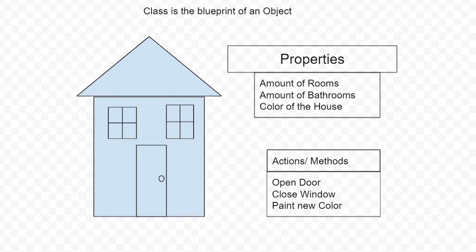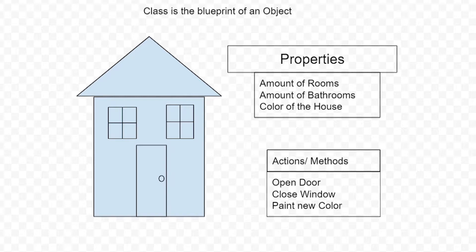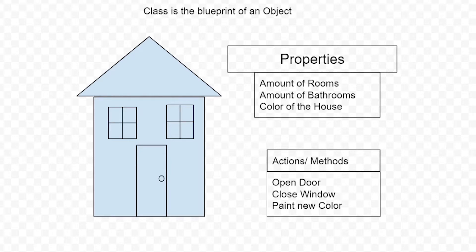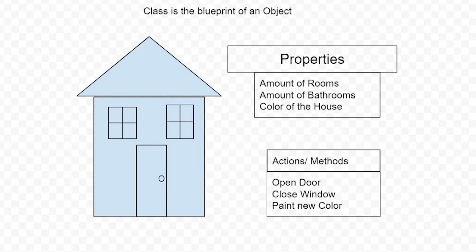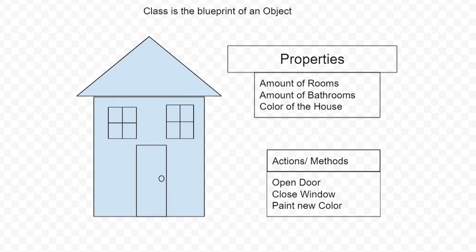A class is a blueprint to create an object. From my drawing you can see that we have a house. We can have different properties for a house - that's what the blueprint should describe. It should describe the amount of rooms, the amount of bathrooms, the color of the house. These are properties of a house, the things that a blueprint should have.